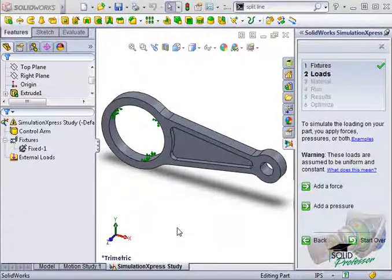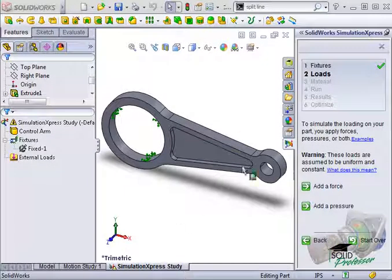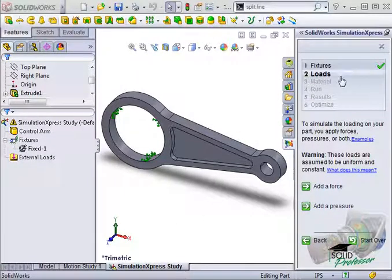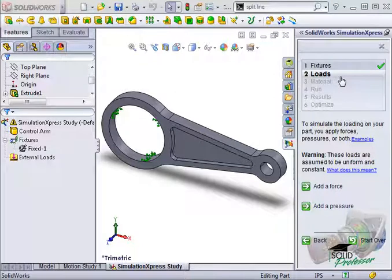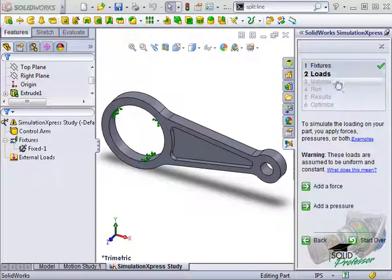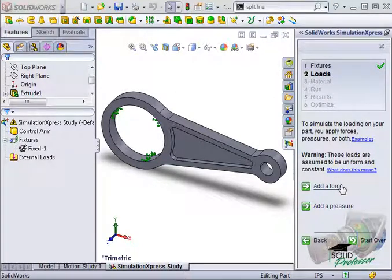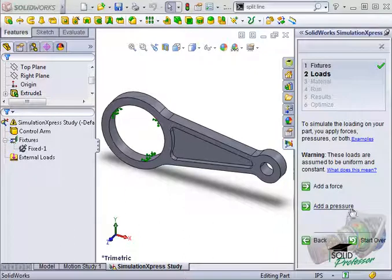The second step in completing the Simulation Express Wizard is to apply external loads to the part. Here, you can apply either a force, a pressure, or both.